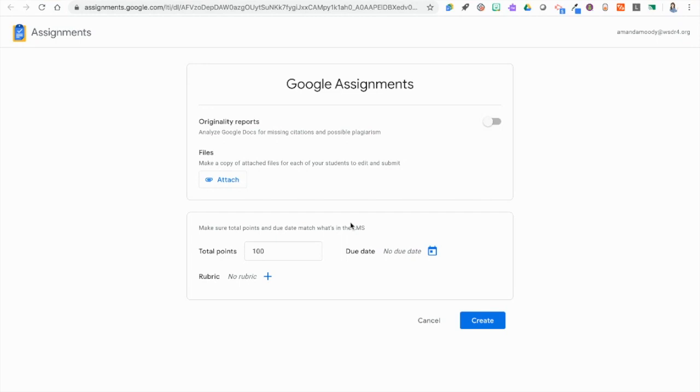Here's where we put our assignment information. Notice originality reports are on here, our files, point value, rubric, due date, all of that is here.